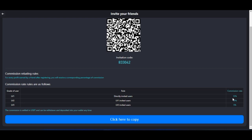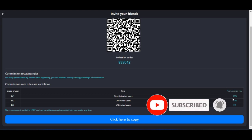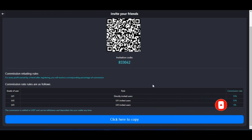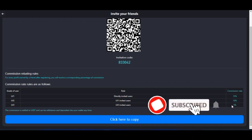Whether your referral is making $100, $50, or $5,000 per day, you earn 15% of that on a daily basis with no limit to the number of people you can refer directly. On the second level — people referred by your referrals — you earn 10% of their profits. On the third level, you earn 5% of whatever commissions they make on their trading daily.